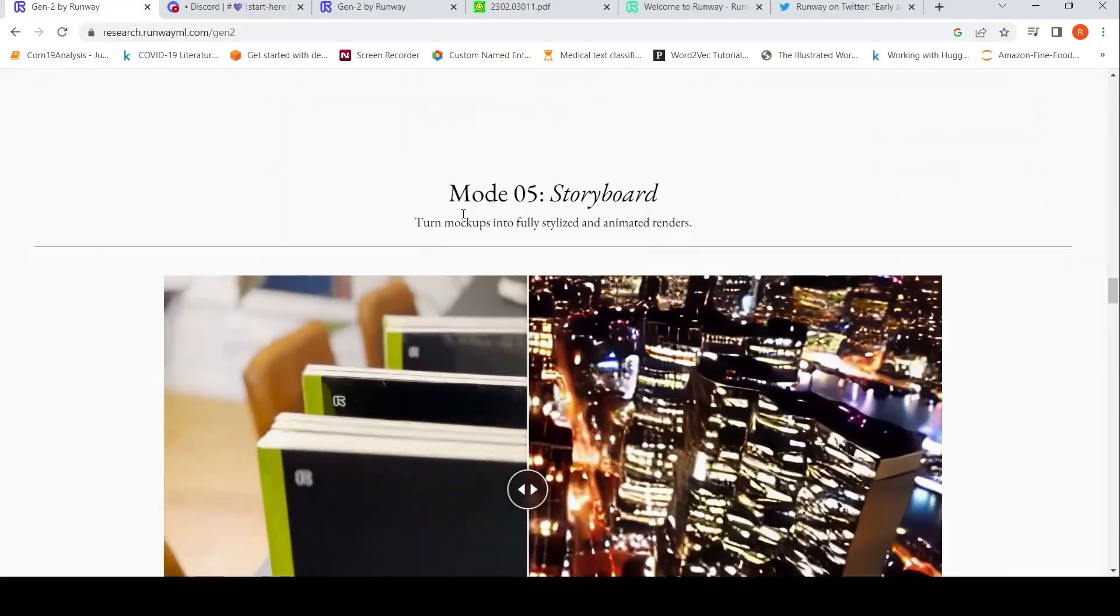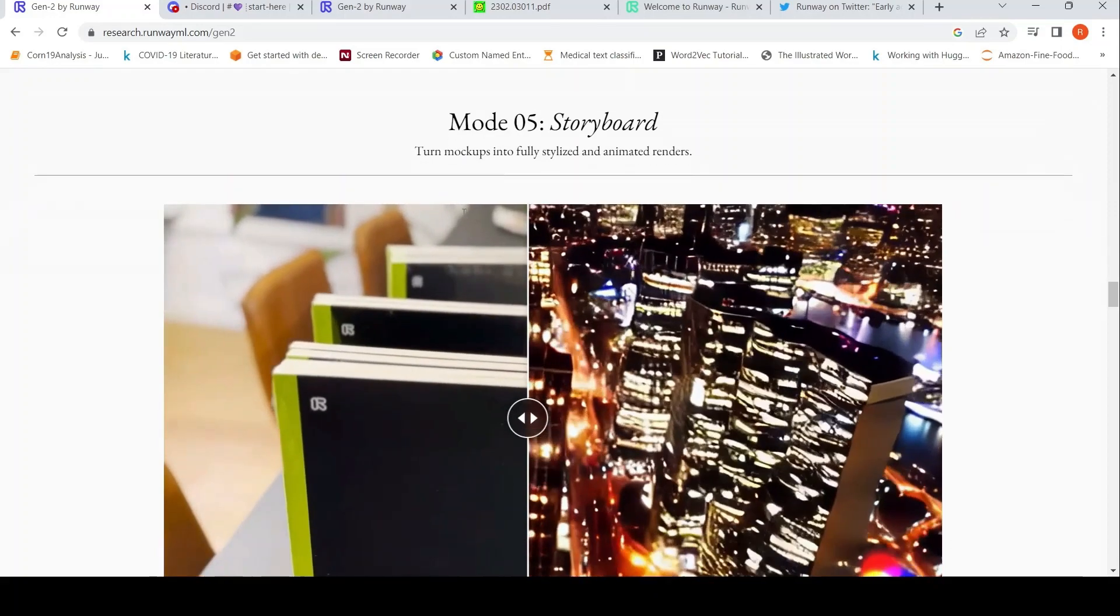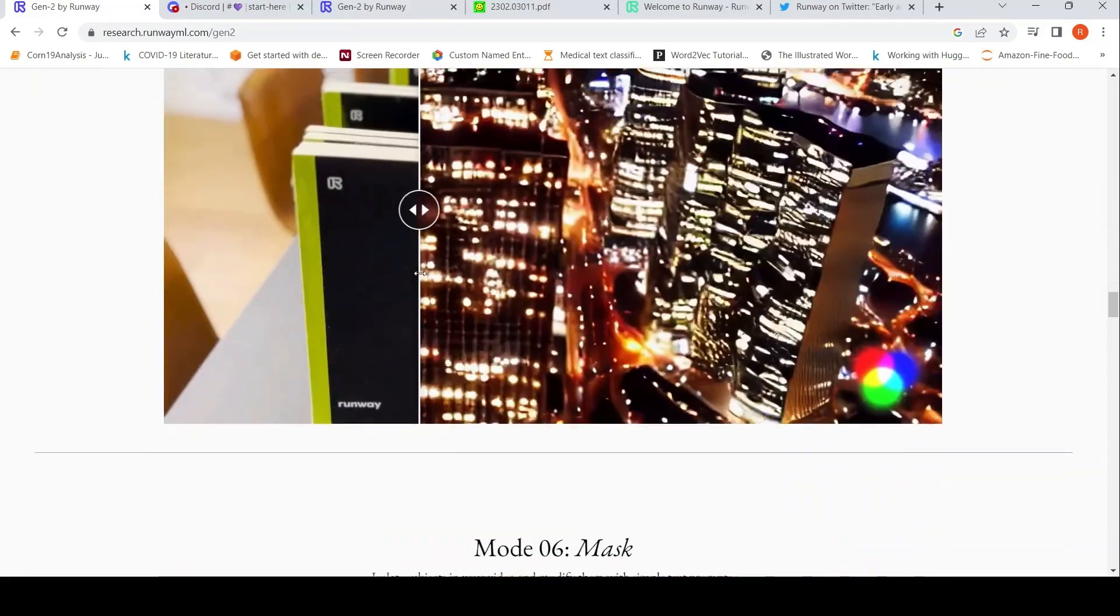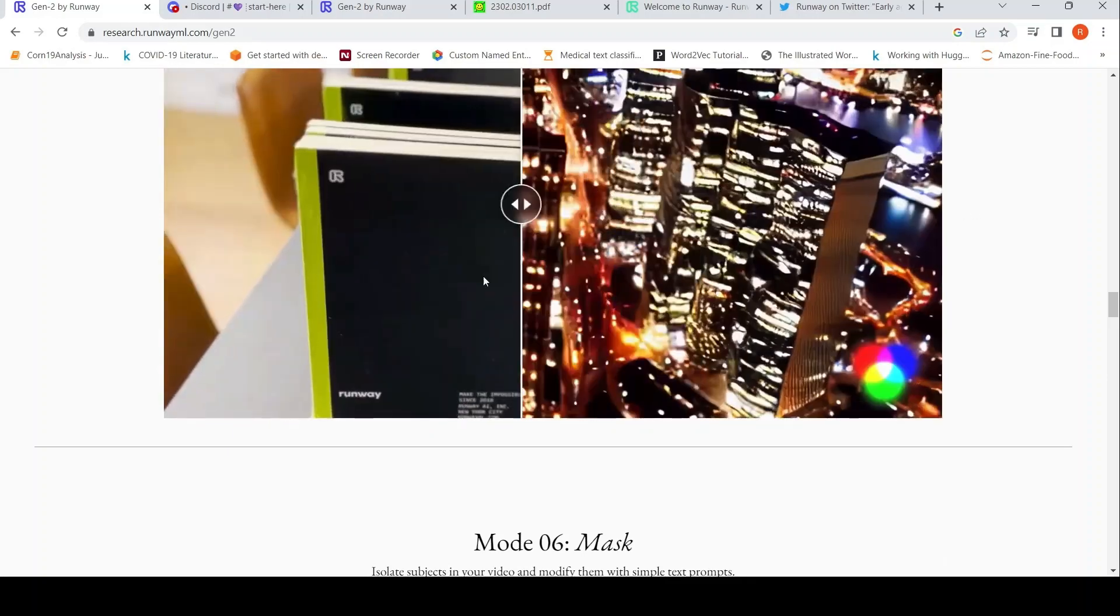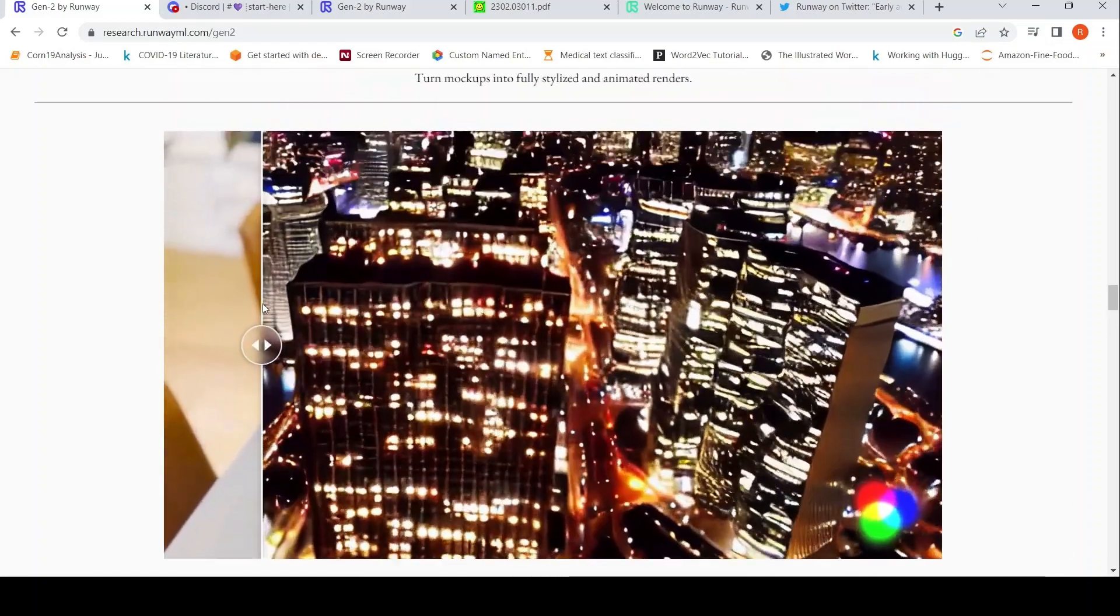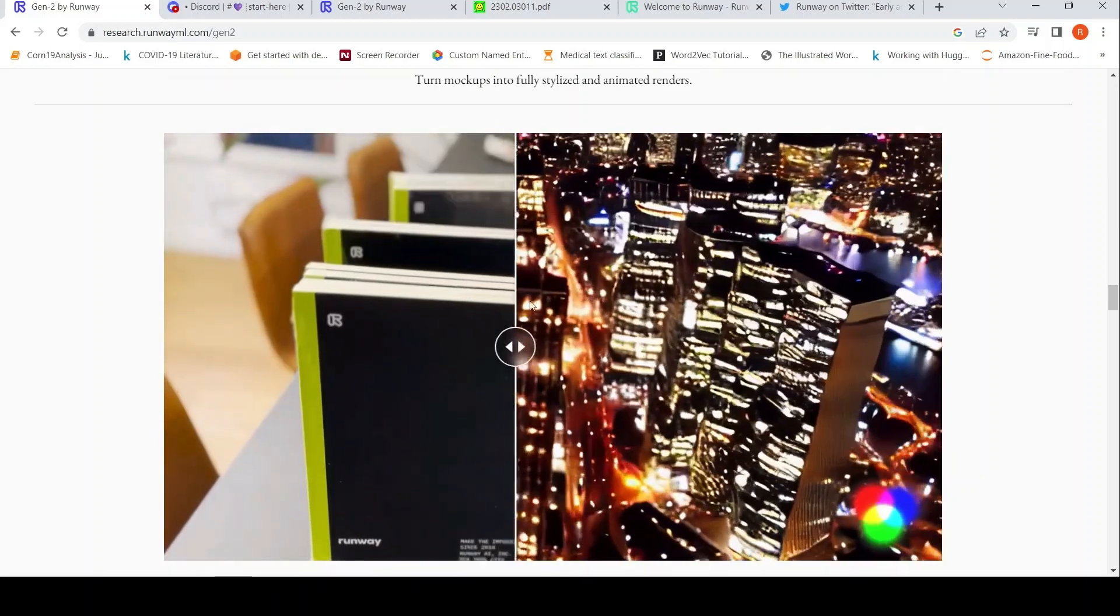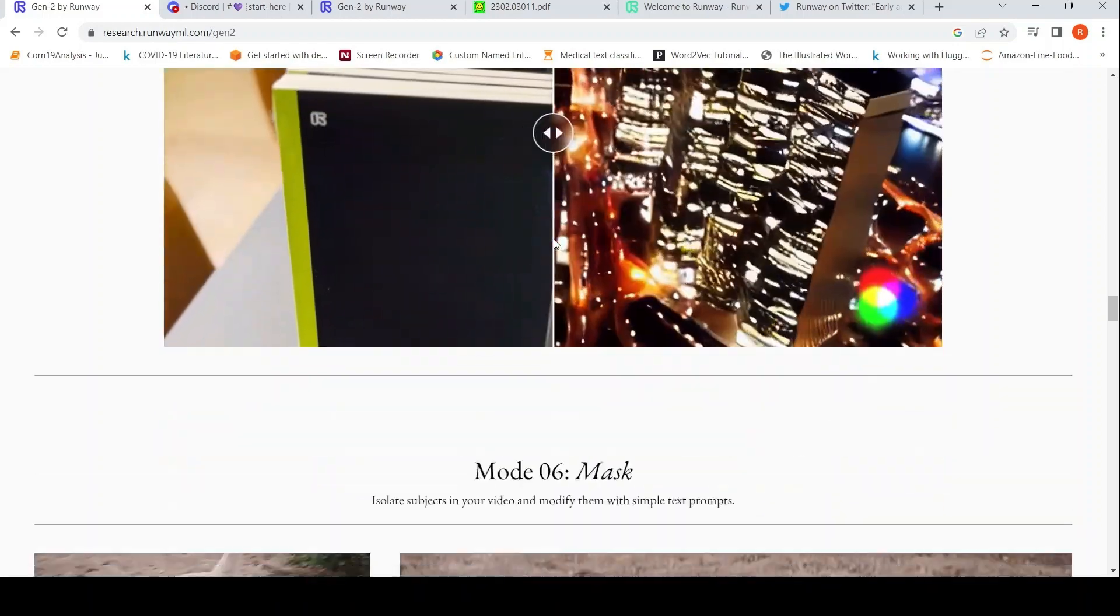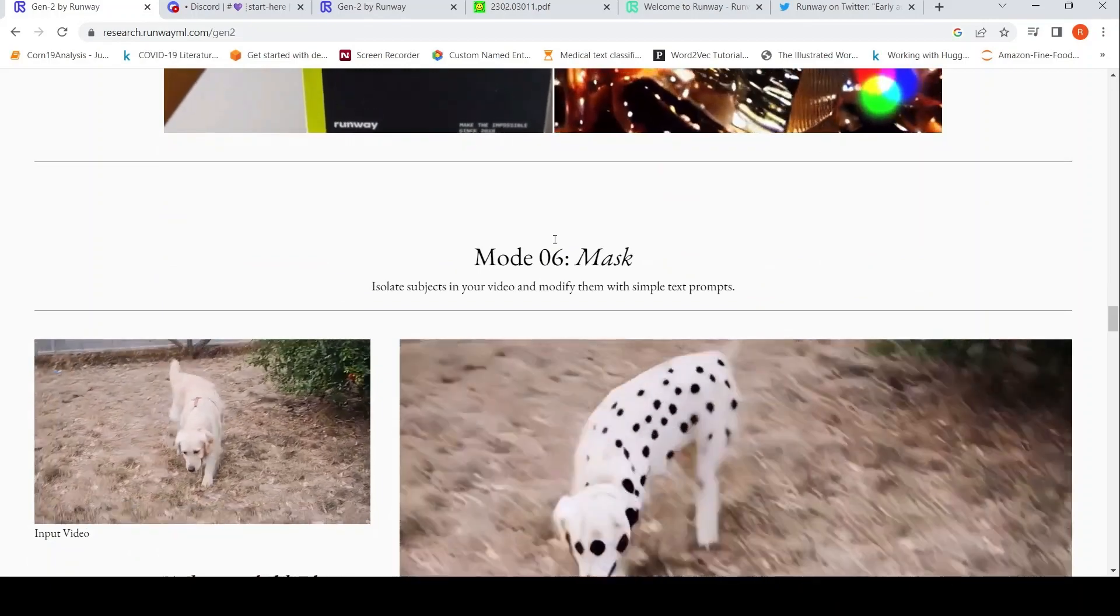Mode 5 is storyboard, which is like turning mockups into fully stylized and animated renders. So that is what is shown over here, where you have these mockups of buildings, which has been stylized and converted into animated renders.